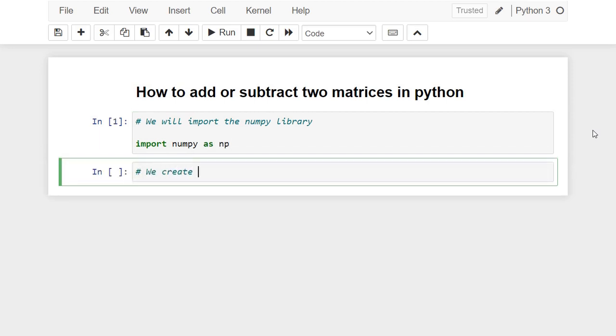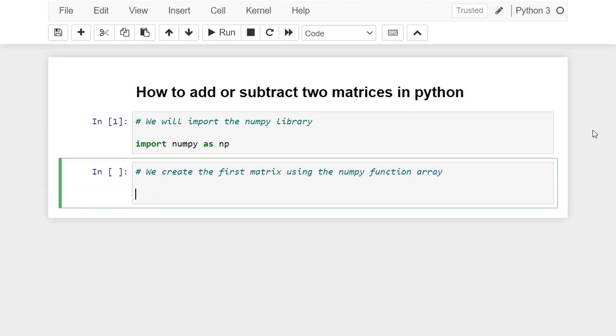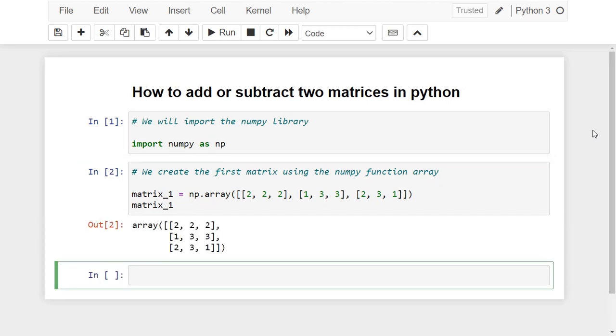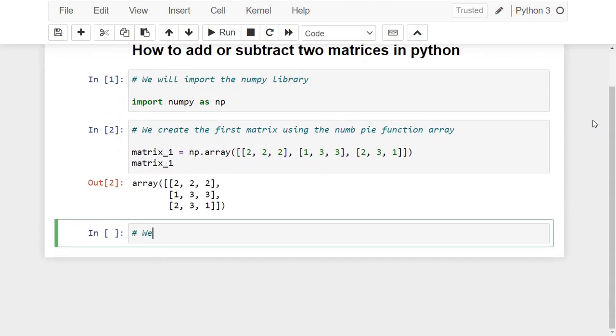Now we are going to create the first matrix using the NumPy function array. We create the second matrix.